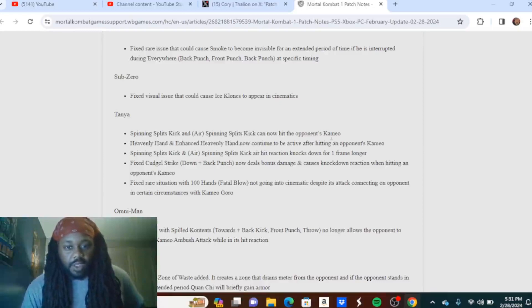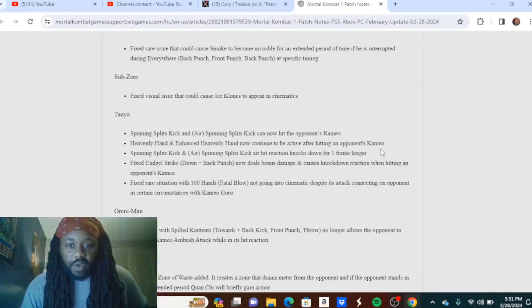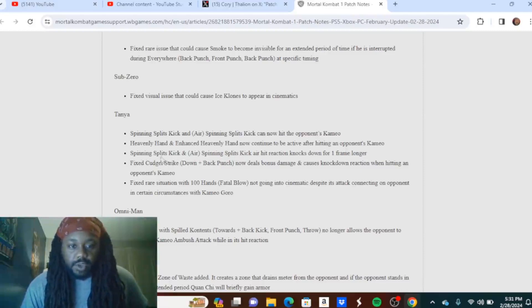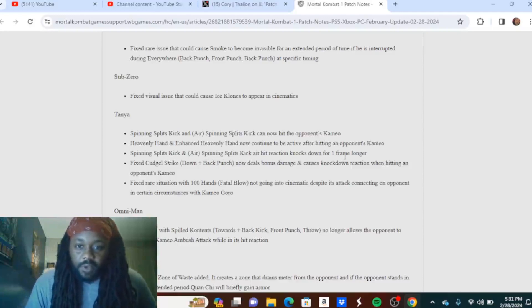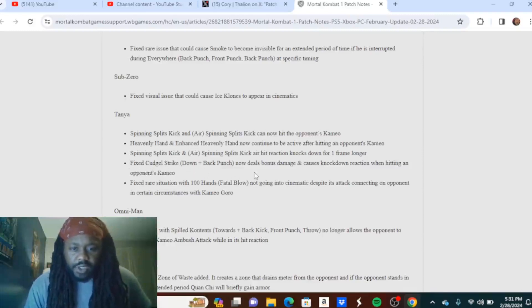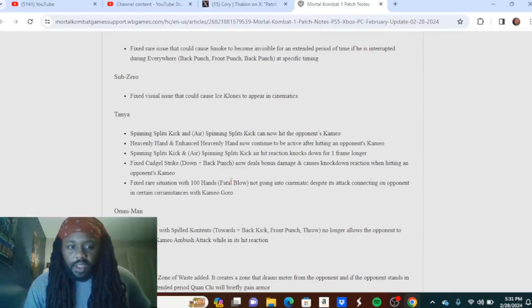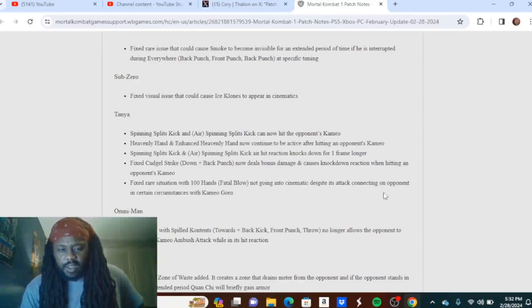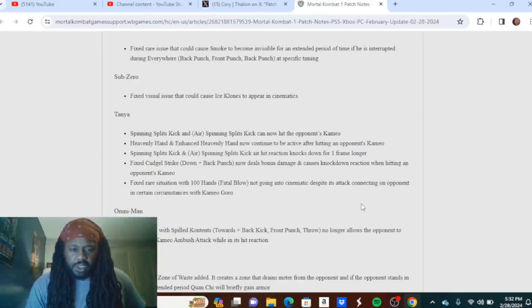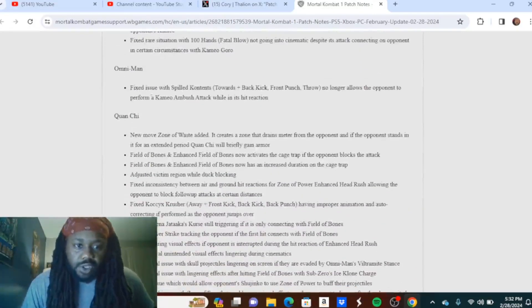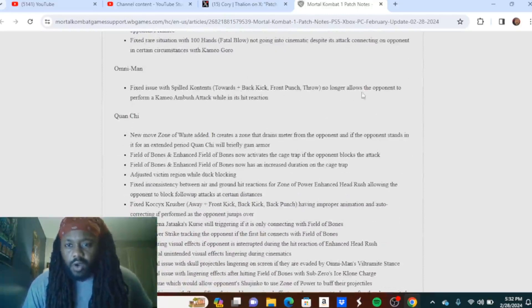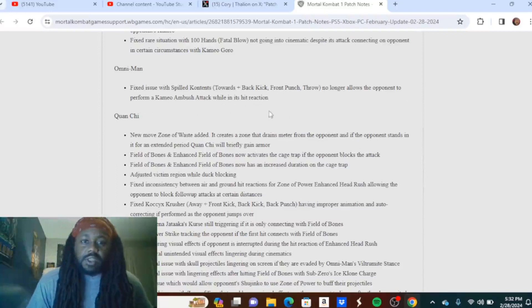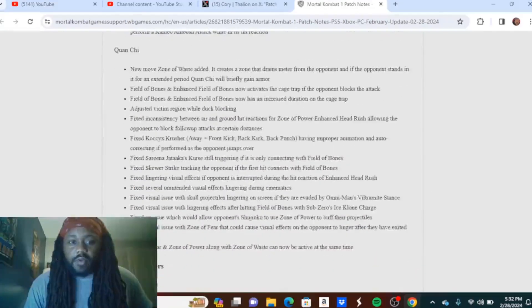Sub-Zero: Fixed visual issue that could cause ice clones to appear in cinematics. Tanya: Spinning Split Kicks and Air Spinning Split Kicks can now hit the opponent's cameo. Heavenly Hand and Enhanced Heavenly Hand now continue to be active after hitting an opponent's cameo. Spinning Split Kicks and Air Spinning Split Kicks air hit reaction knocks down for a frame longer. Fixed Cudgel Strike down plus back punch now deals bonus damage and causes knockdown reaction when hitting an opponent's cameo. Fixed rare situation with A Hundred Hands fatal blow not going into cinematic despite its attack connecting on opponent in certain circumstances with cameo Goro. That is insane. Omni-Man: Fixed issues with Spilled Contents towards plus back kick, front punch throw no longer allows the opponent to perform a cameo ambush attack while in its hit reaction.